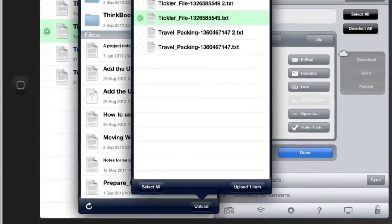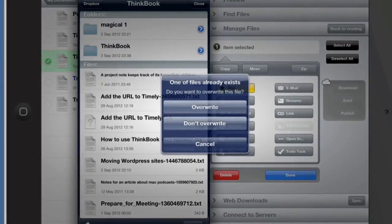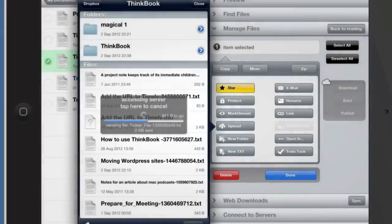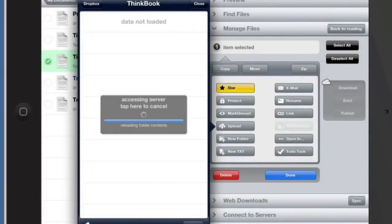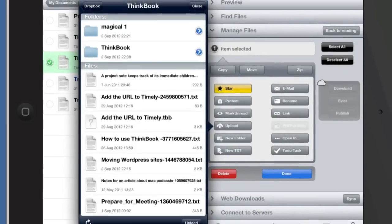I can actually upload other items too - like these travel packing files. The file already exists because I've been testing this. Let's click on Overwrite, and that's now going to be in the ThinkBook folder.